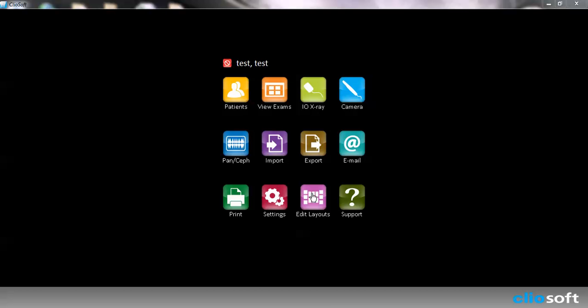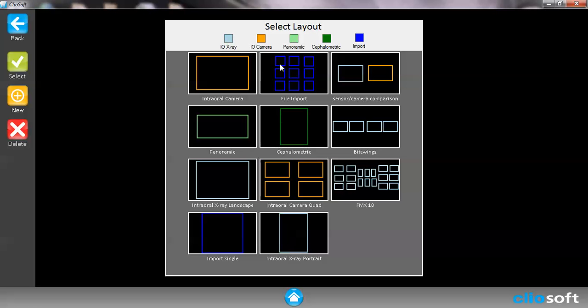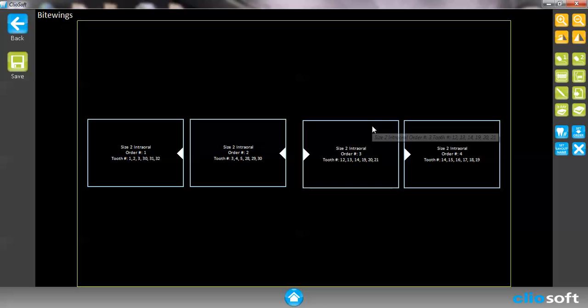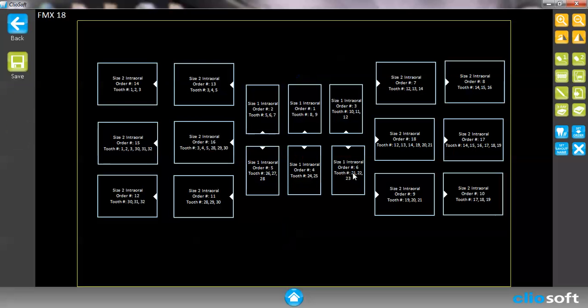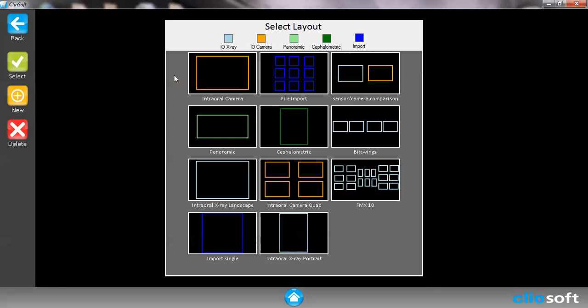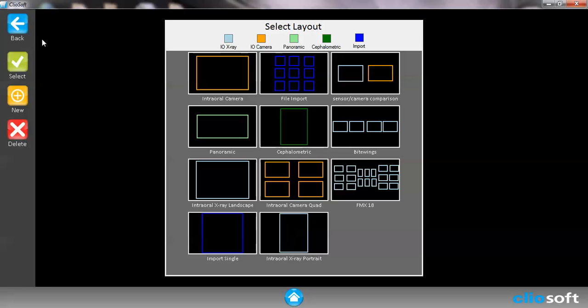We're going to browse over to the edit layout and once we are into this picture you'll notice that we already have several different layouts that are included in the ClioSoft. For example, we have ByteWing where I'll tell you the order number and we have FMX single images. If we wanted to make more images all we simply have to do is click on the new button.